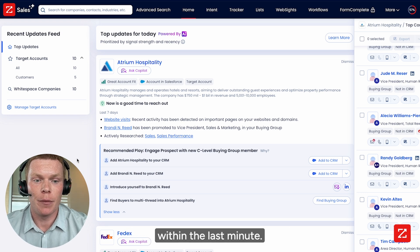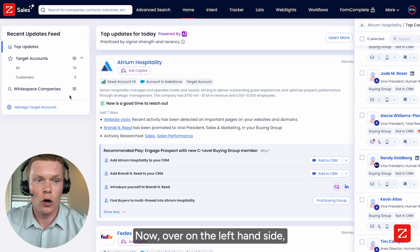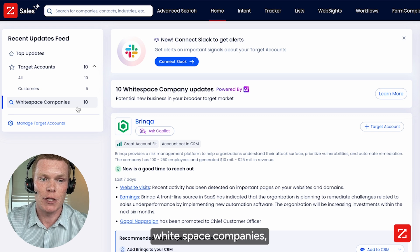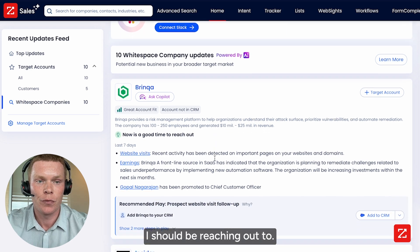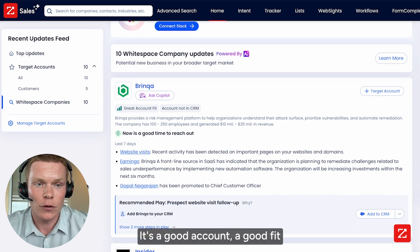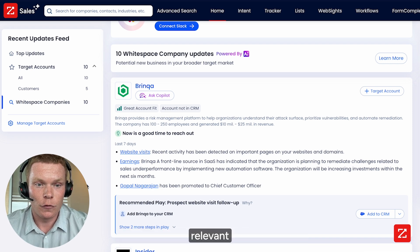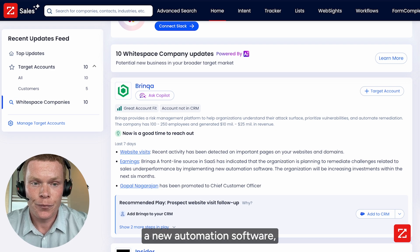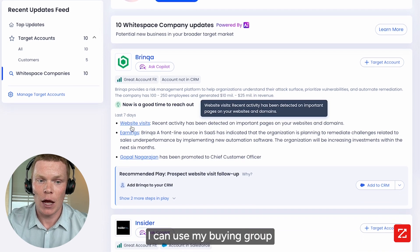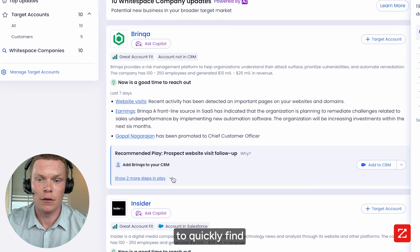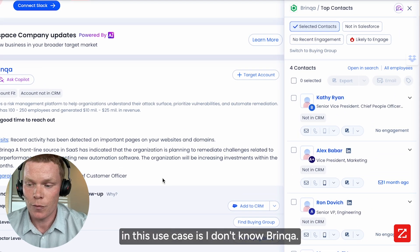We knocked out two accounts in the last minute, but now I want to show you what it looks like to engage with a potential net new account. Over on the left-hand side, you'll see what is called white space companies — aggregating signals at scale for other accounts I should be reaching out to. Enter Brinka. It's a good account, a good fit based upon our ICP. You can see they've indicated they're looking to remediate challenges related to implementing new automation software, and there's been recent activity on our website.